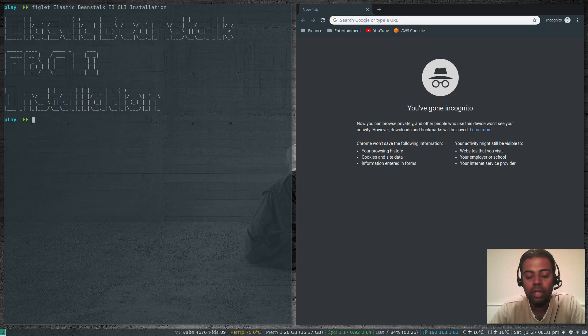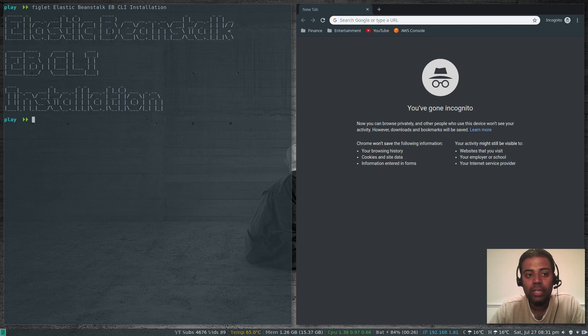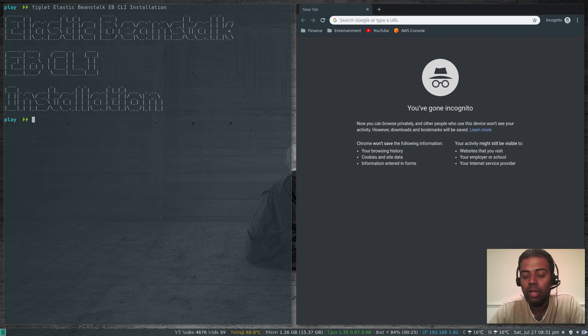So in this video, I'm going to show you the command line option to manage your Elastic Beanstalk environment. You can create applications, you can manage different environments. It's EBCLI and there are a couple of ways to install EBCLI.